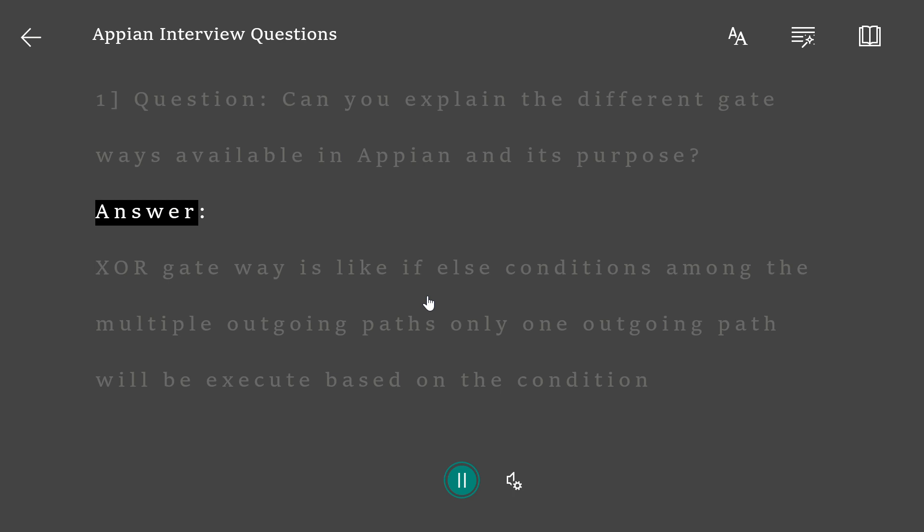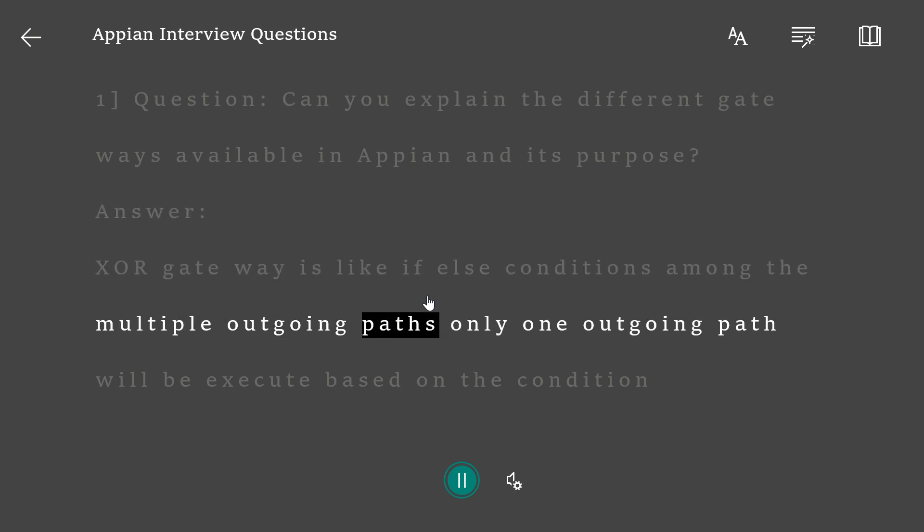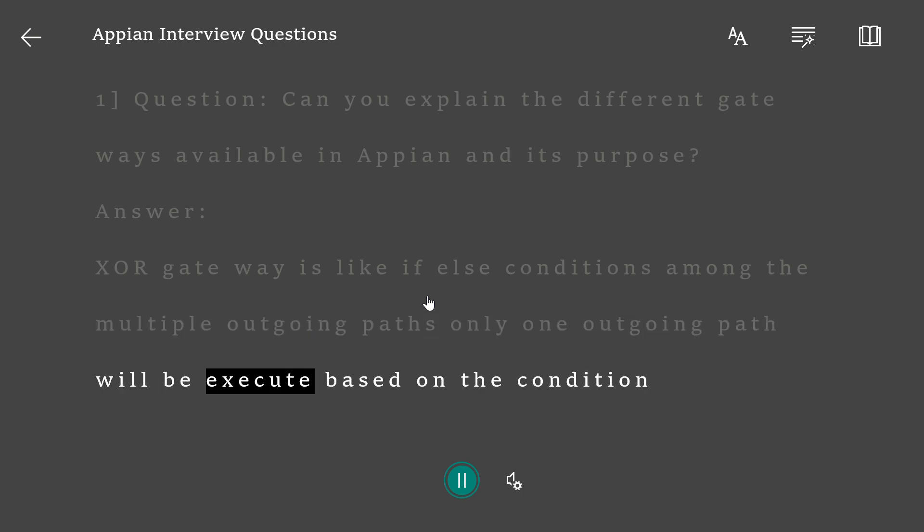Answer: XOR gateway is like if-else conditions. Among the multiple outgoing paths, only one outgoing path will be executed based on the condition.